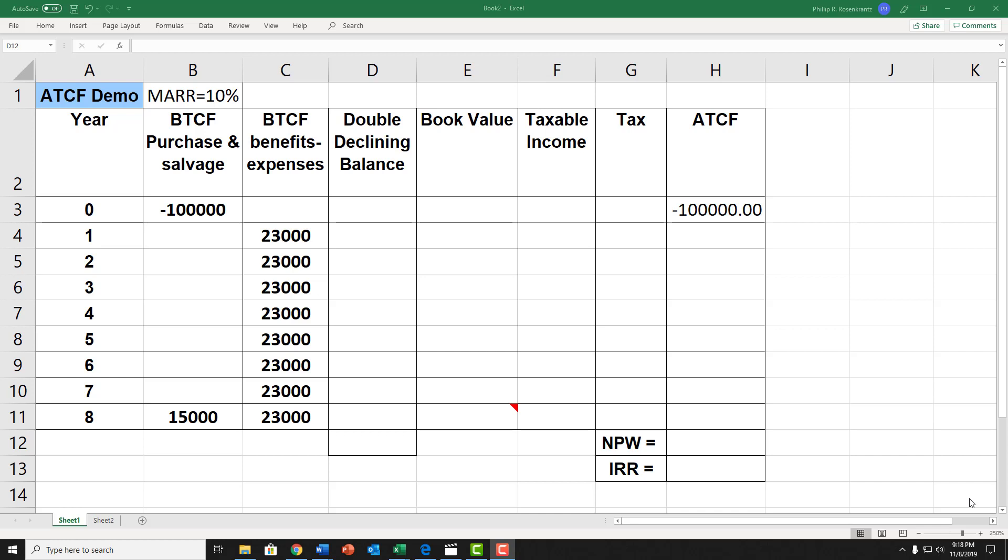There are two purposes of this particular video. One is to show how to create double declining balance depreciation numbers, and also to show the two different variations with conversion to straight line and without. And then the other purpose is to show how to get the after-tax rate of return.